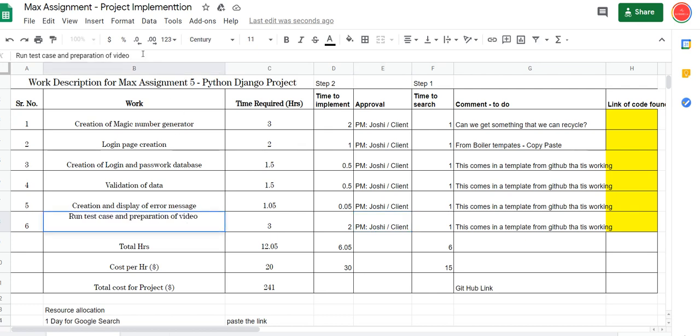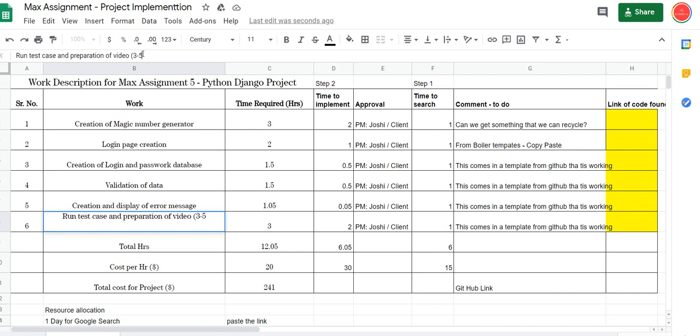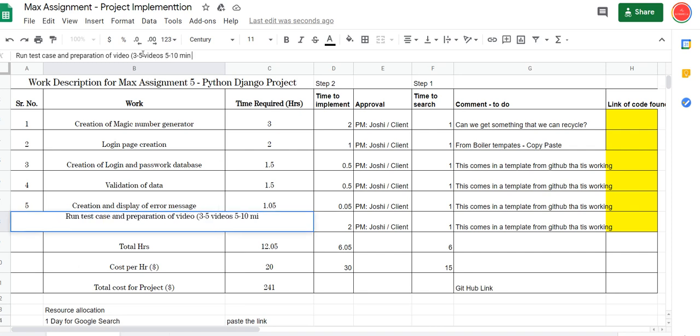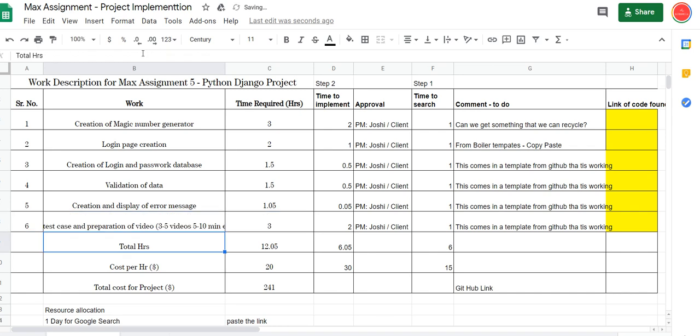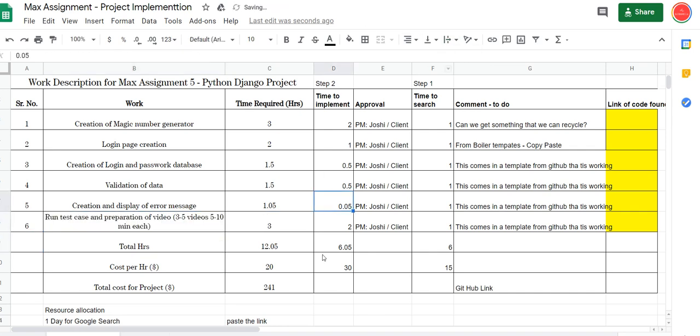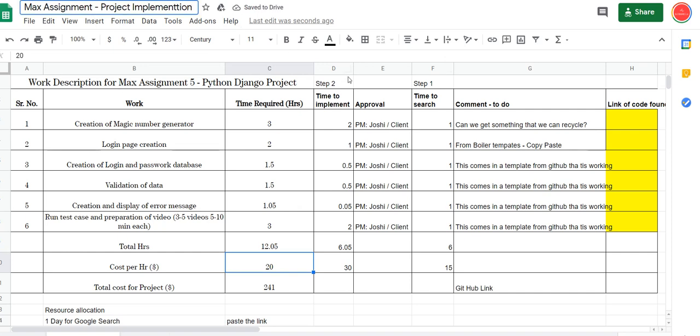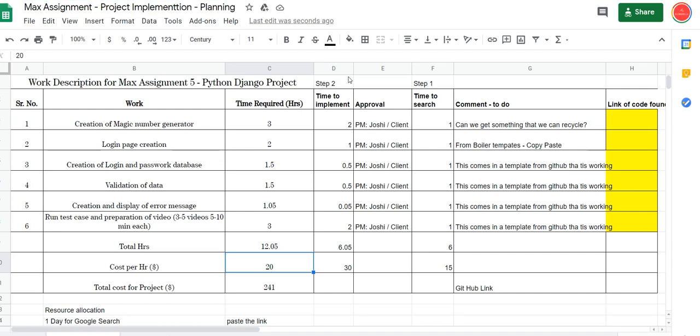Three to five videos - always write numbers - three to five videos, five to ten minutes each. And if they want to change something, then you can do that. So this is one of the project implementation, this is called the planning for the project.